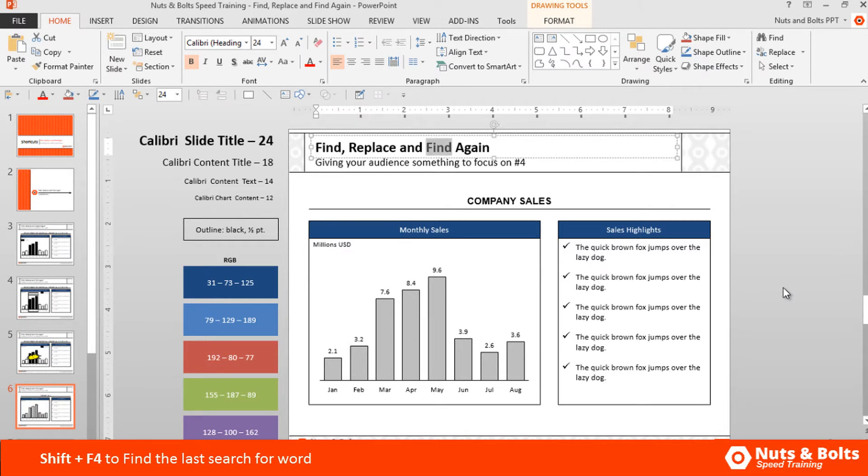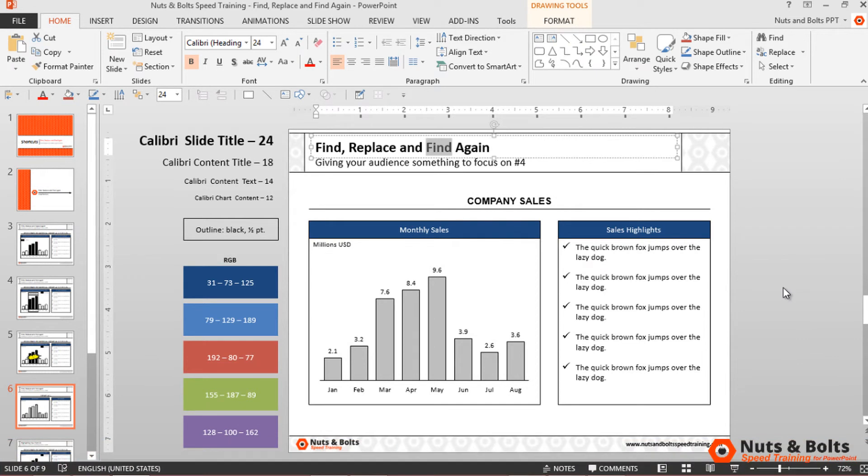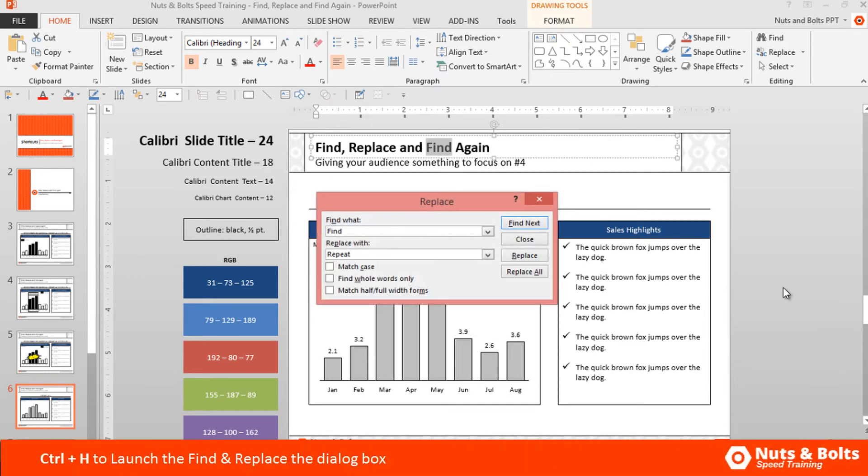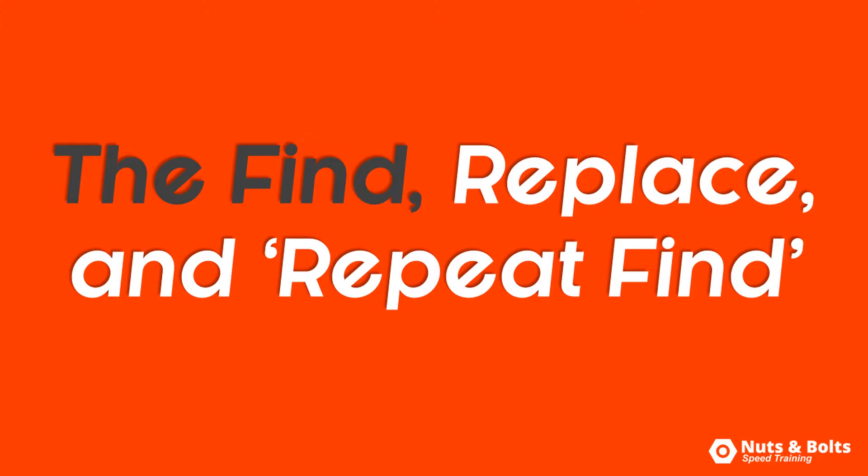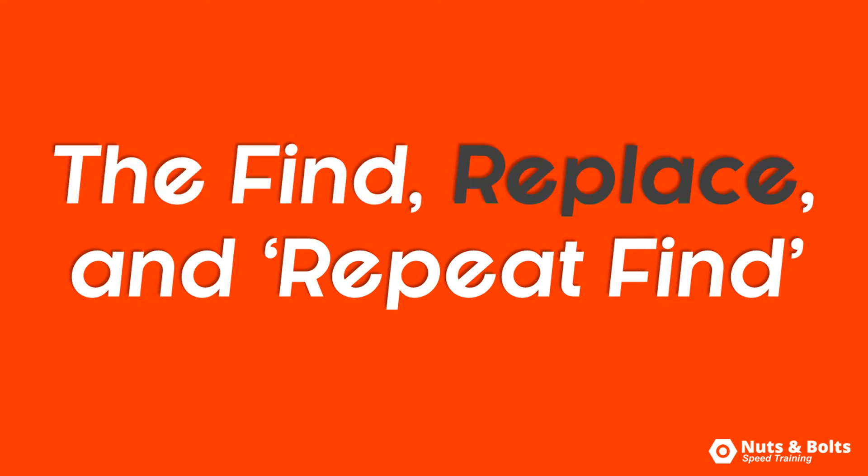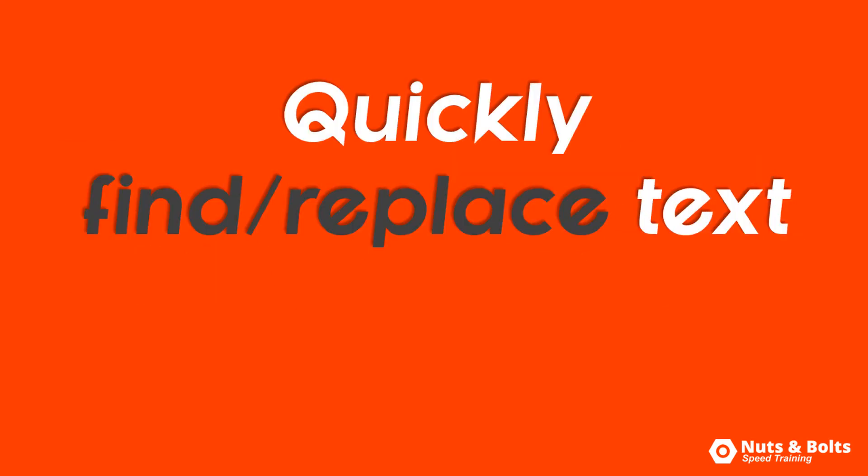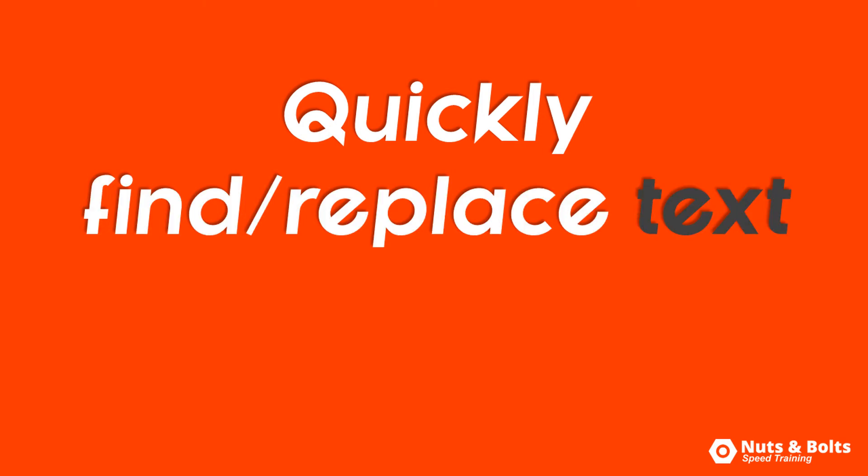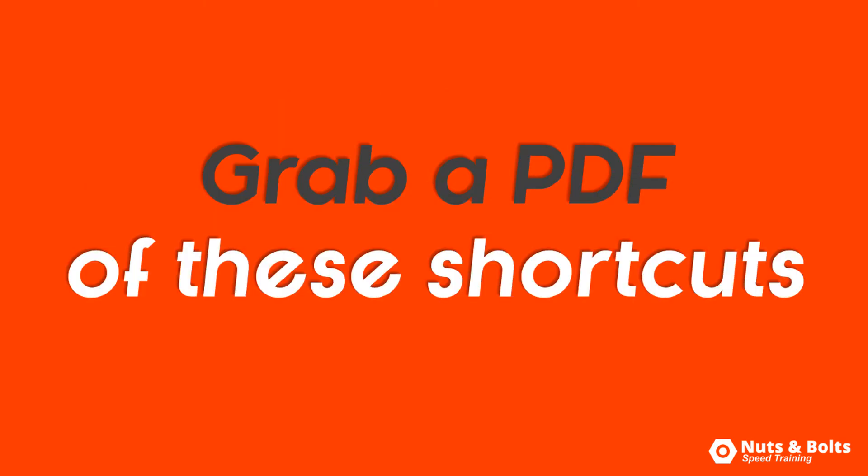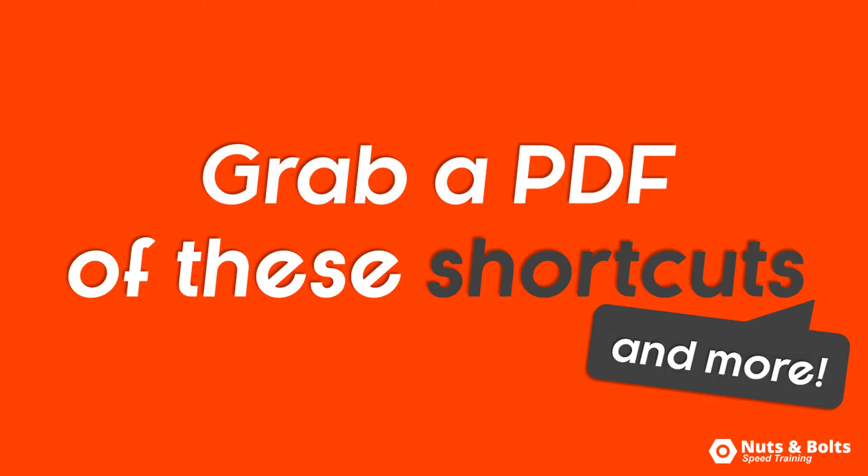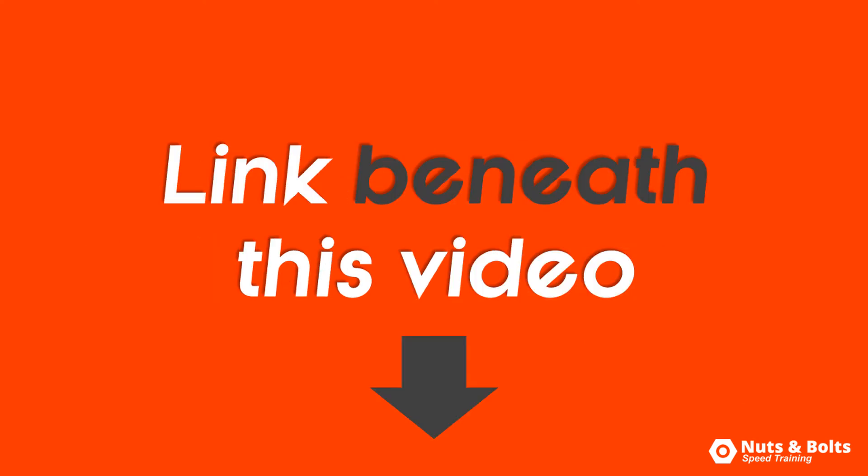Now you can't replace using a Shift+F4 keyboard shortcut, but you can use the Shift+F4 to find the next instance, and you can always hit Ctrl+H to launch that find and replace dialog box again. So that's how to use the find, replace, and repeat find command to quickly find and/or find and replace specific text strings within your presentation. To grab a PDF of all these awesome shortcuts plus over 100 more, look for the link beneath this video.